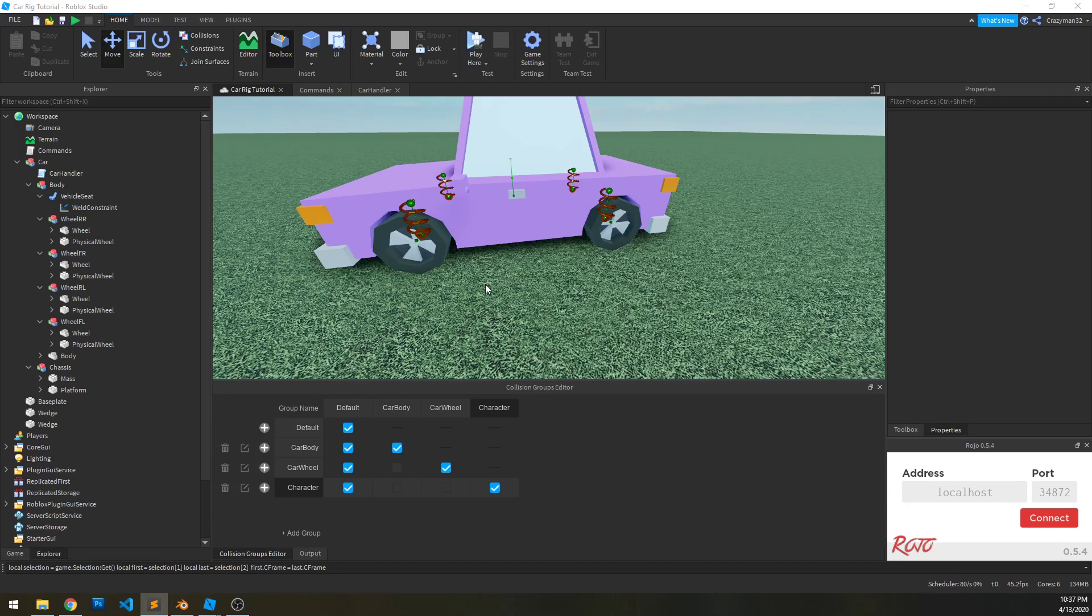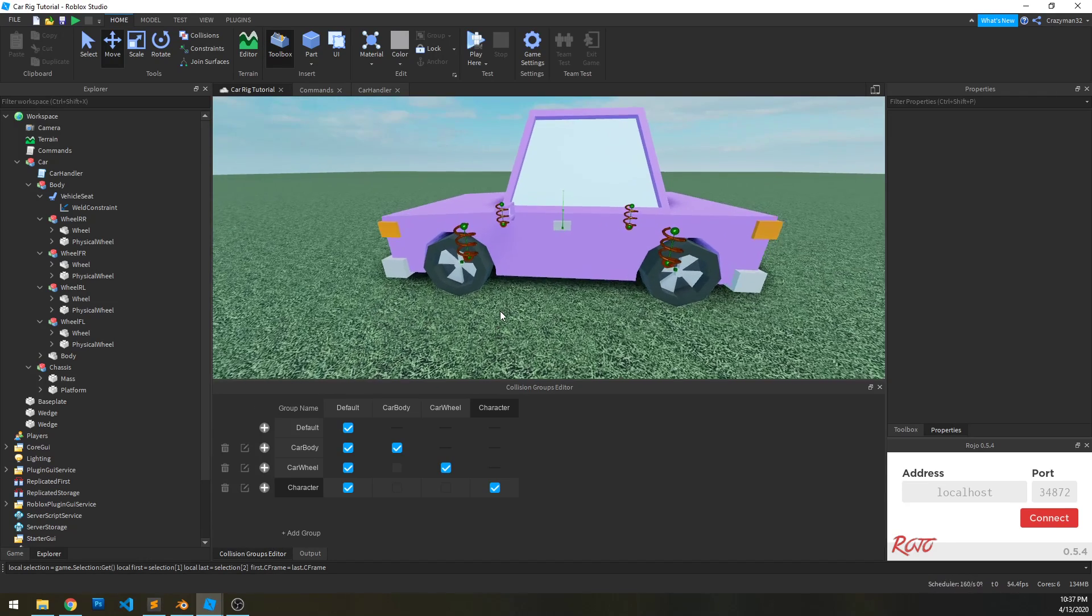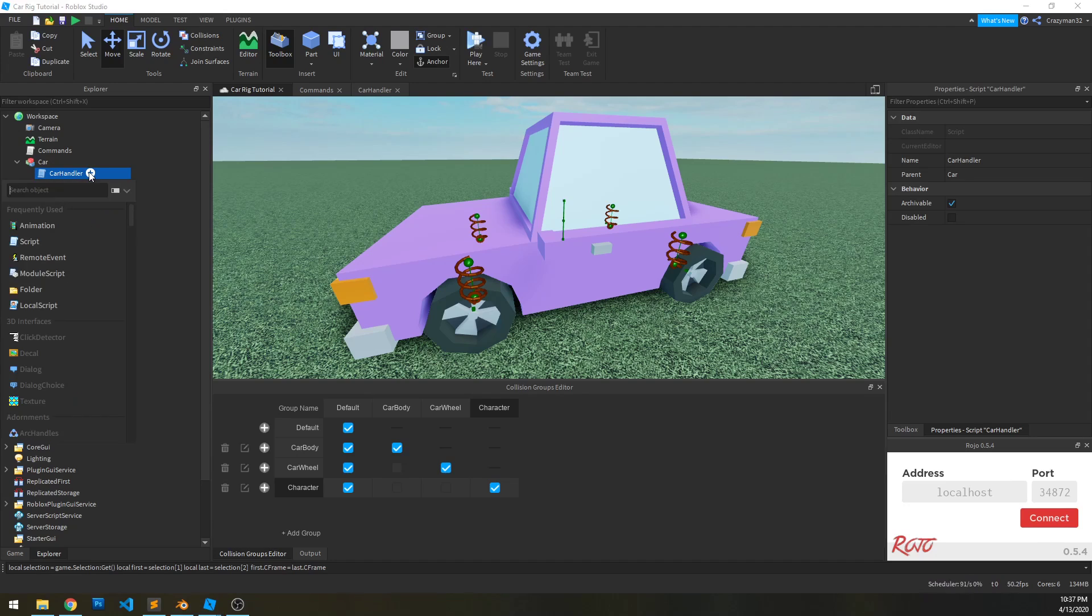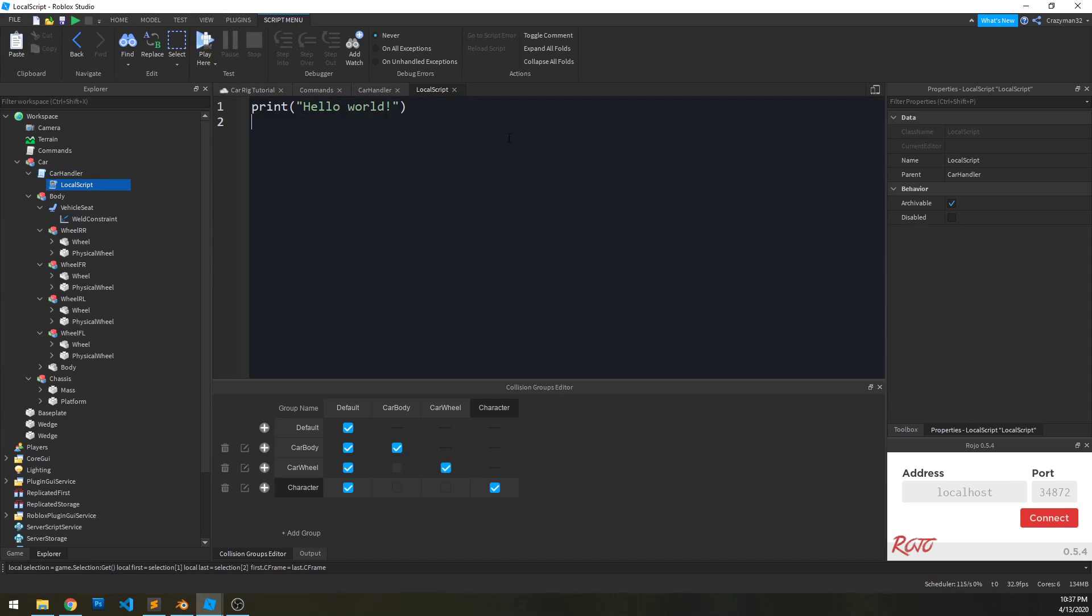Alright, in part four, let's look at the client side of the scripting here. So we're going to actually make it drivable. First thing we're going to do is select our car handler script and add a local script. Let's just call this car client.